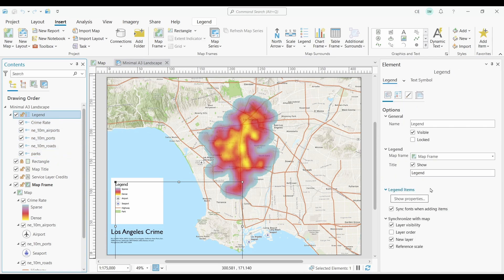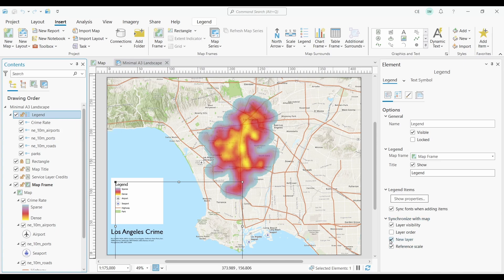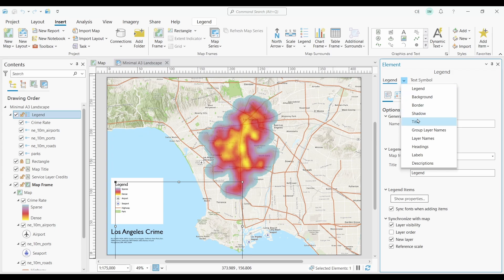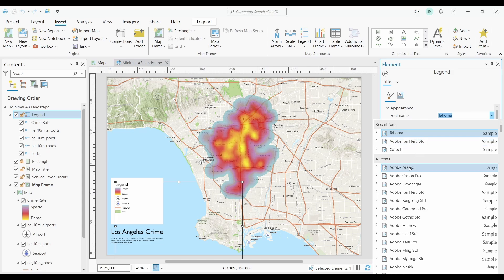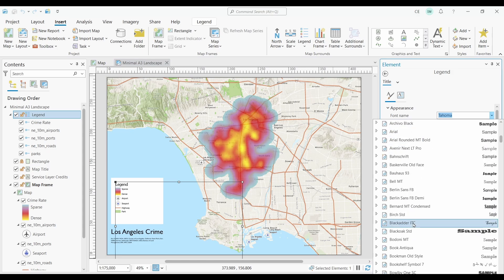Let's start with the legend level. I'm going to click the top-level group in the table of contents. Here's where you can change the legend title. You can also click here to change the legend item properties. There's also an option for how the legend synchronizes with the map — for example, if you add a new layer to the map and this is selected, it will add it to the legend as well. You can use the drop-down to update individual parts of your legend, like selecting the title and updating the font size and style.